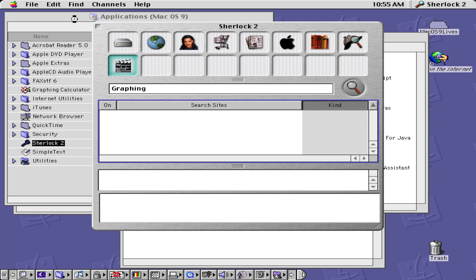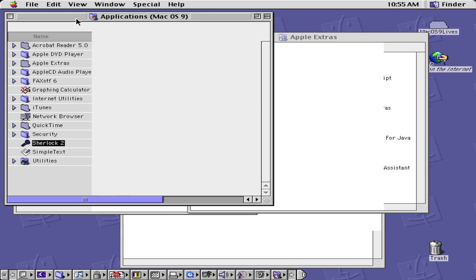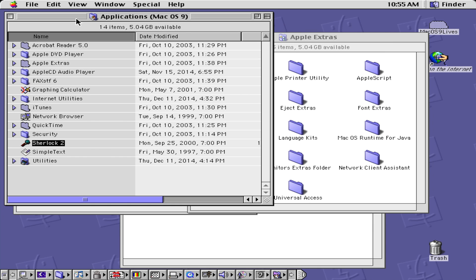So that was Mac OS 9. If you have any questions or comments, leave them below. Thank you all for watching and see you all in my next video.